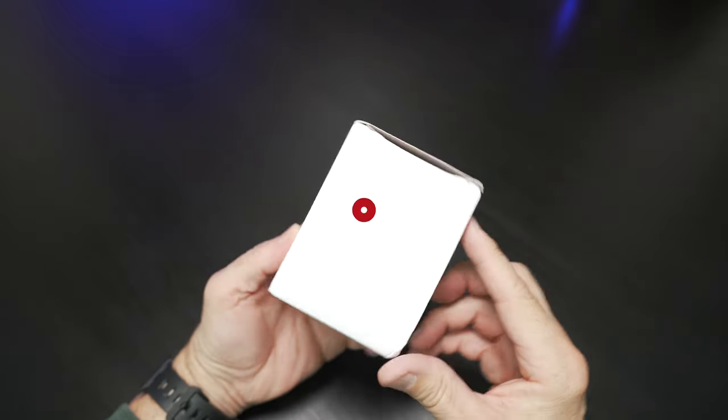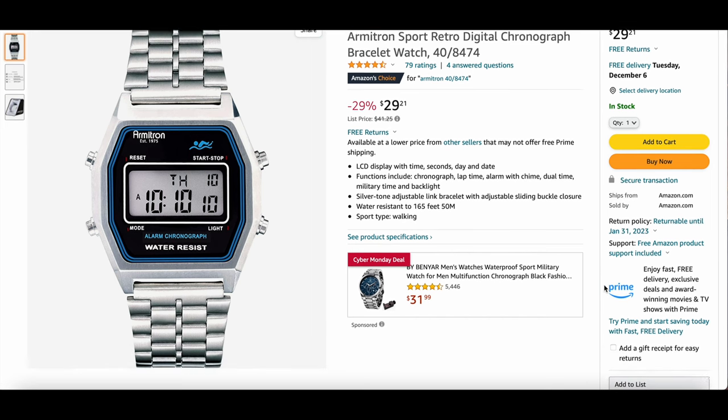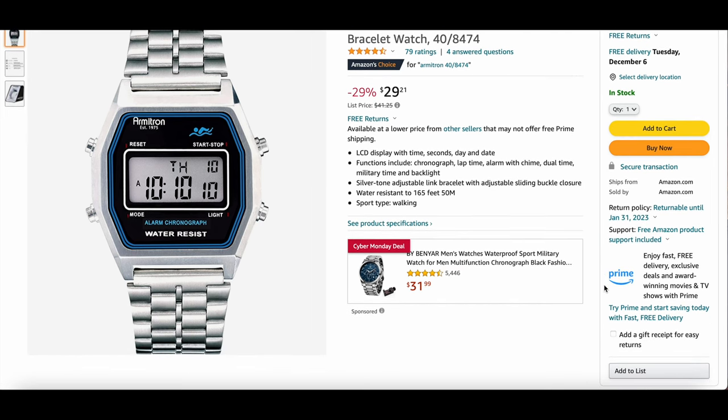Before we get to our unboxing, let's jump on to Amazon.com where we see this is a highly rated watch and it is currently on sale as of filming this at $29 and change. Currently lists for $41.25 standard.